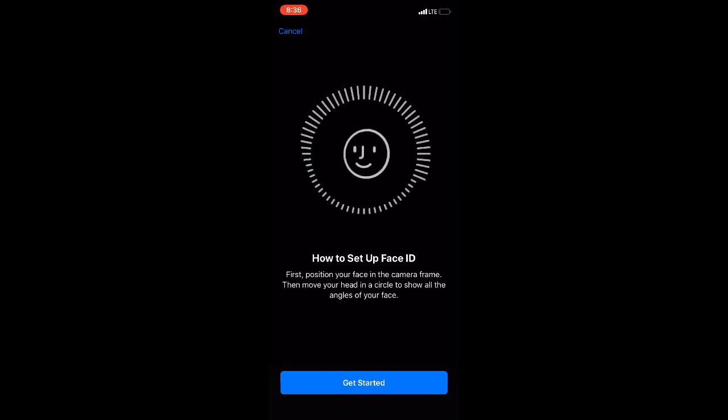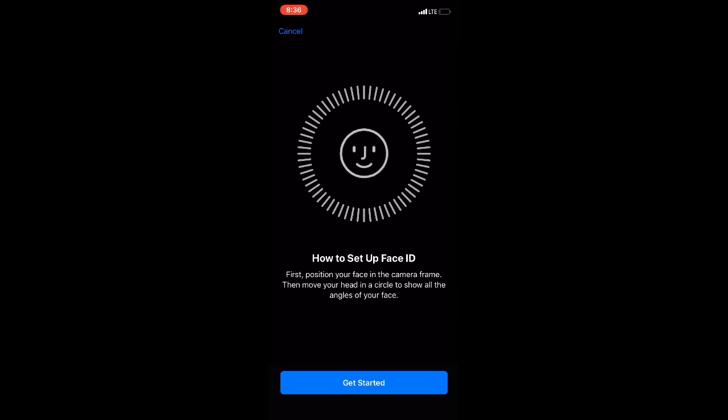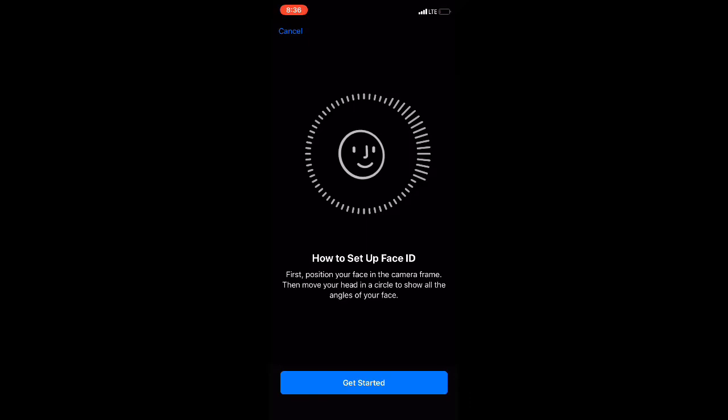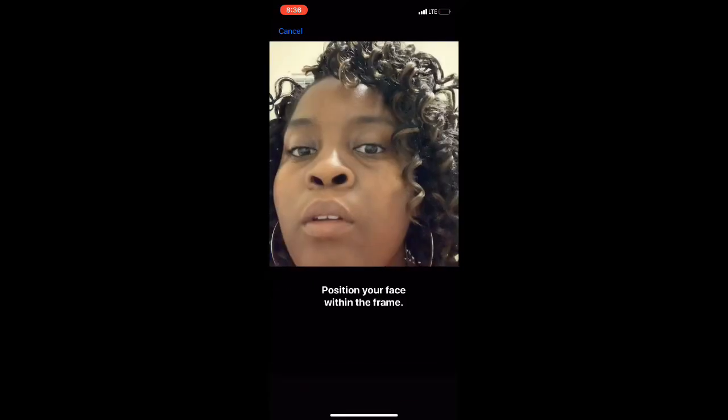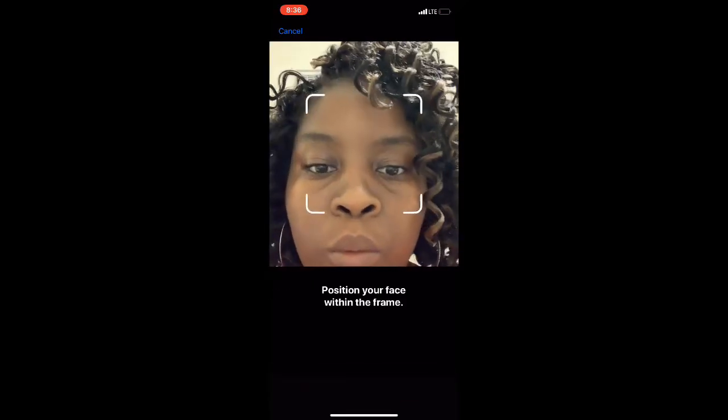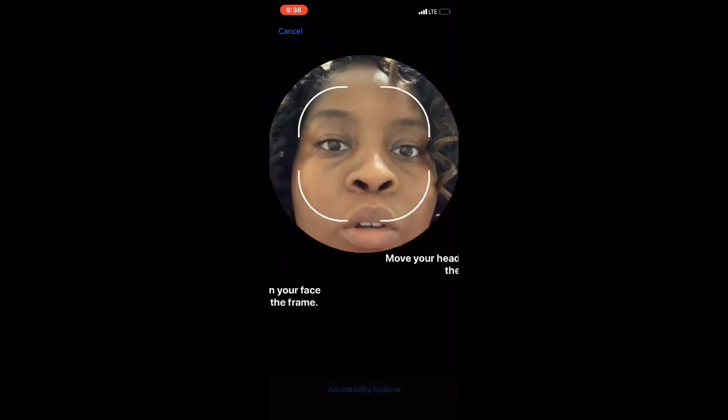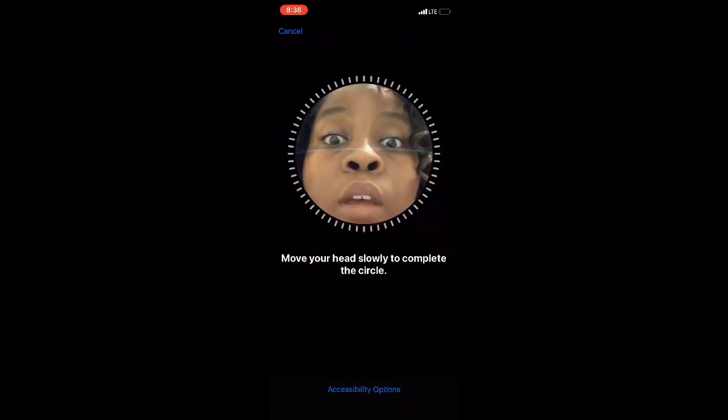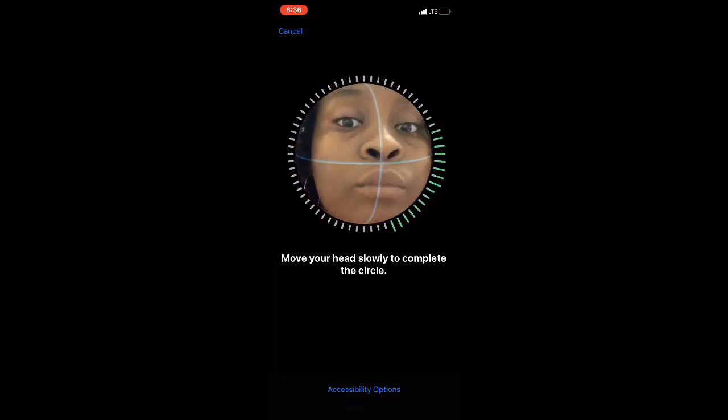It's telling you what you need to do: follow the circle very slowly with your face. Here you can see I'm lining my face up.